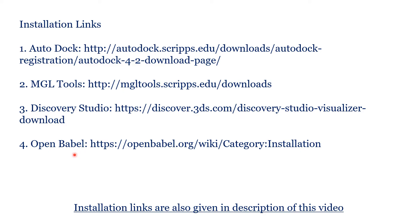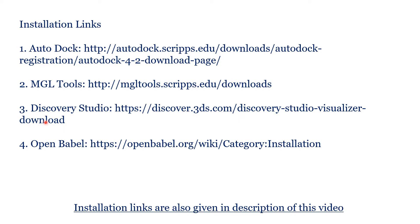To convert the downloaded format, whatever it may be, either MDL, SDF or mol format, if you want to convert that into PDB format, we need a software that is OpenBabel. Of course, we can also convert the downloaded ligand formats into PDB format with the help of Discovery Studio also. And I have given the links for downloading these resources and the installation links are also available in the video description.